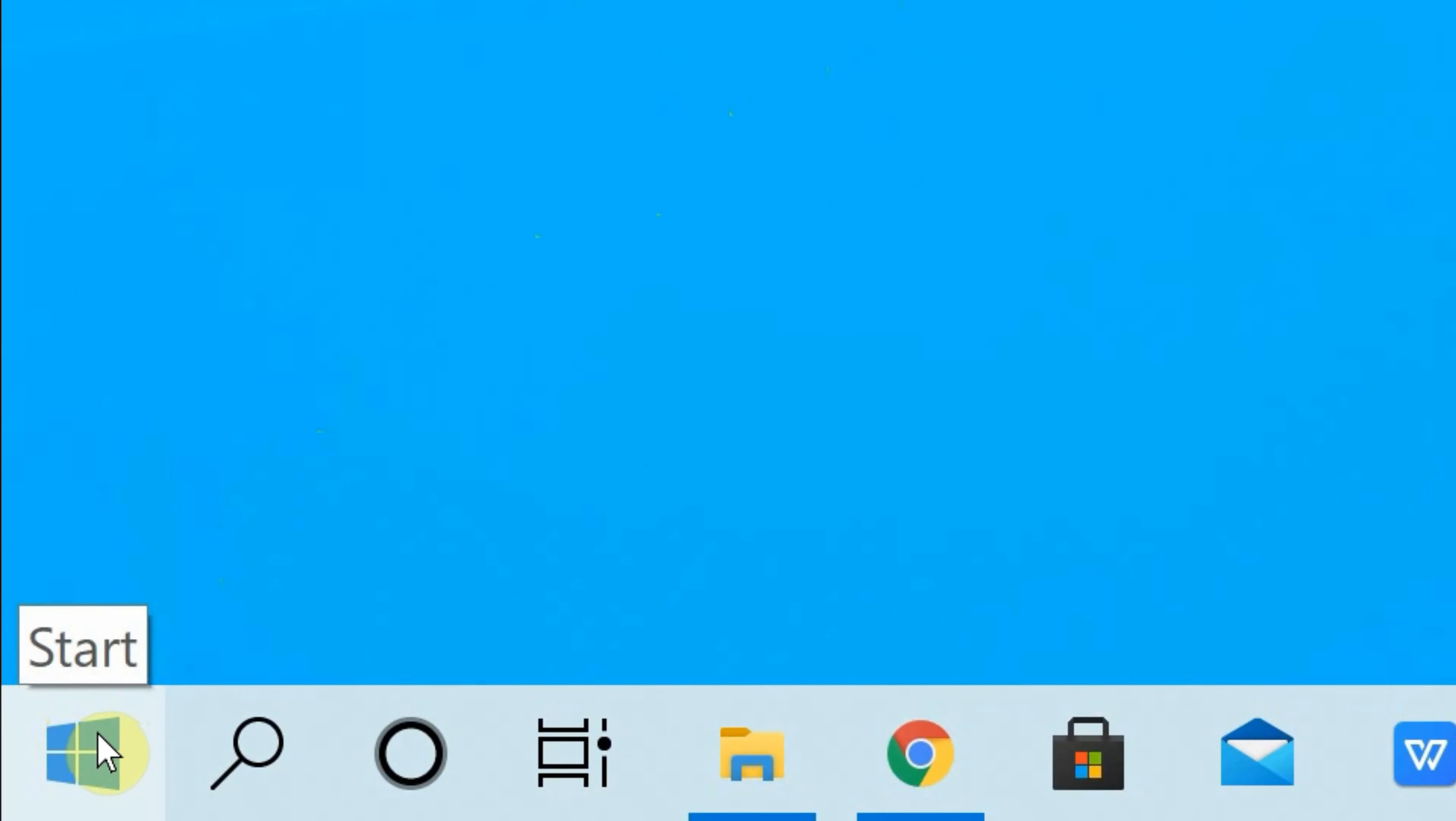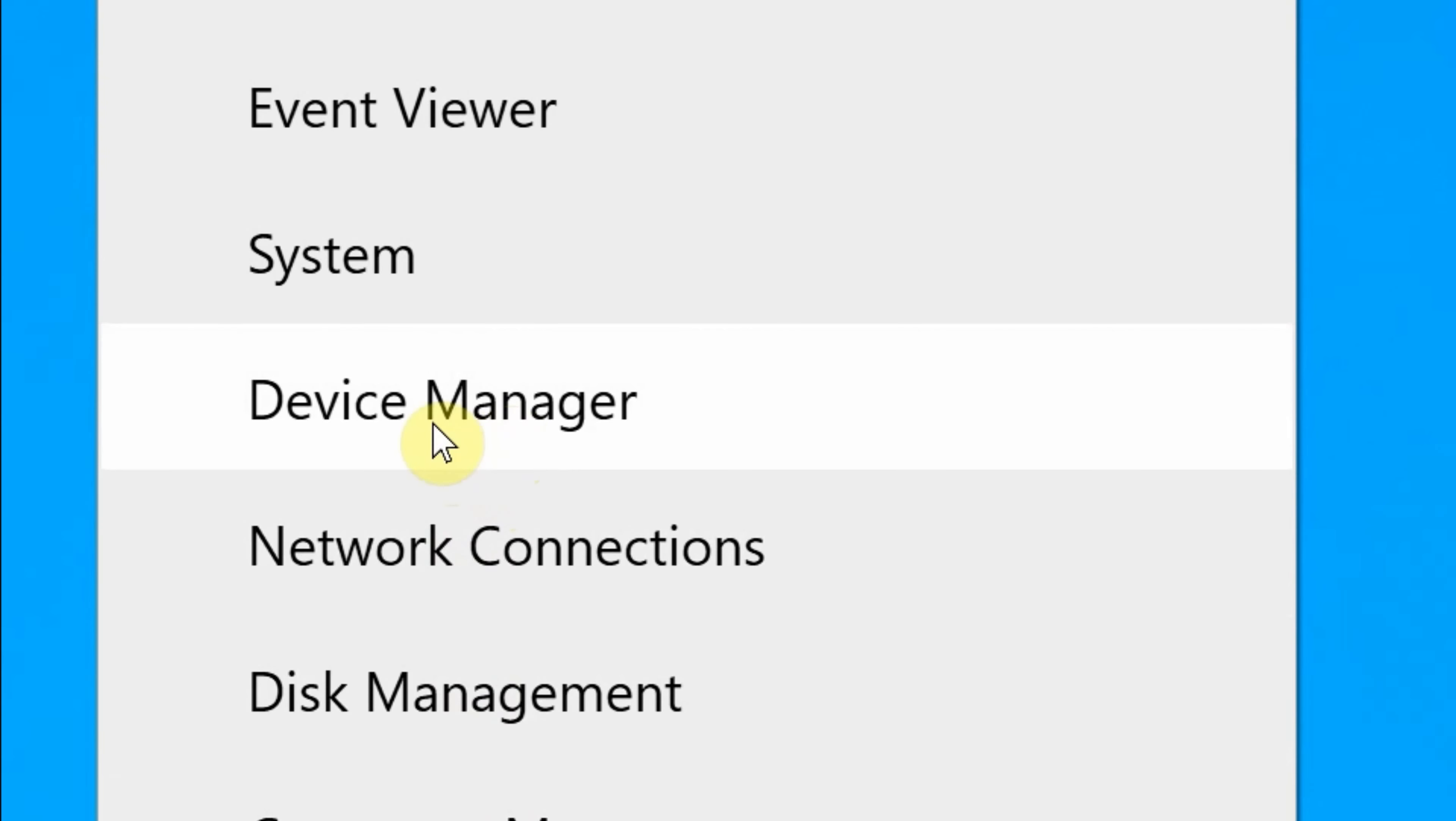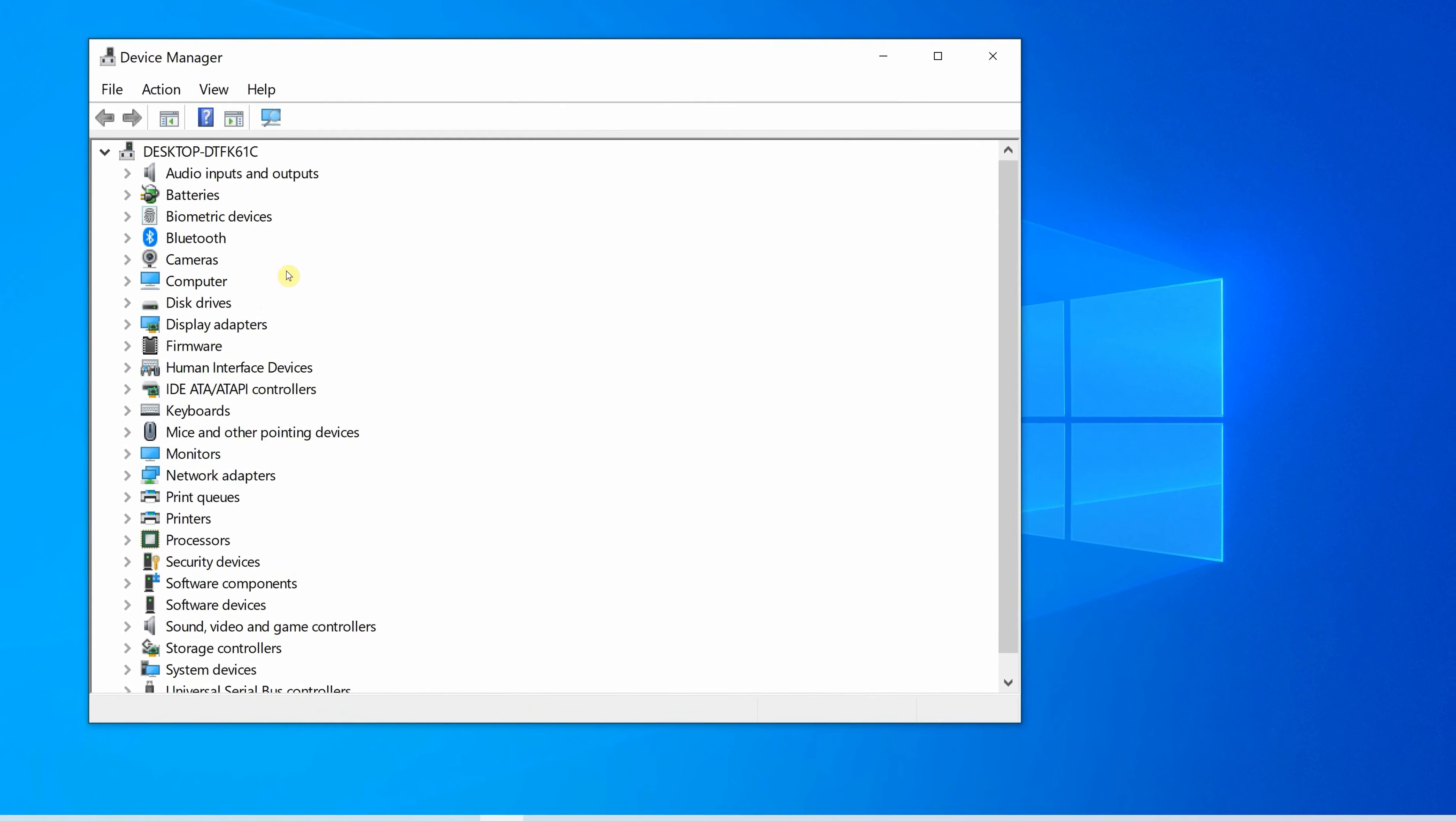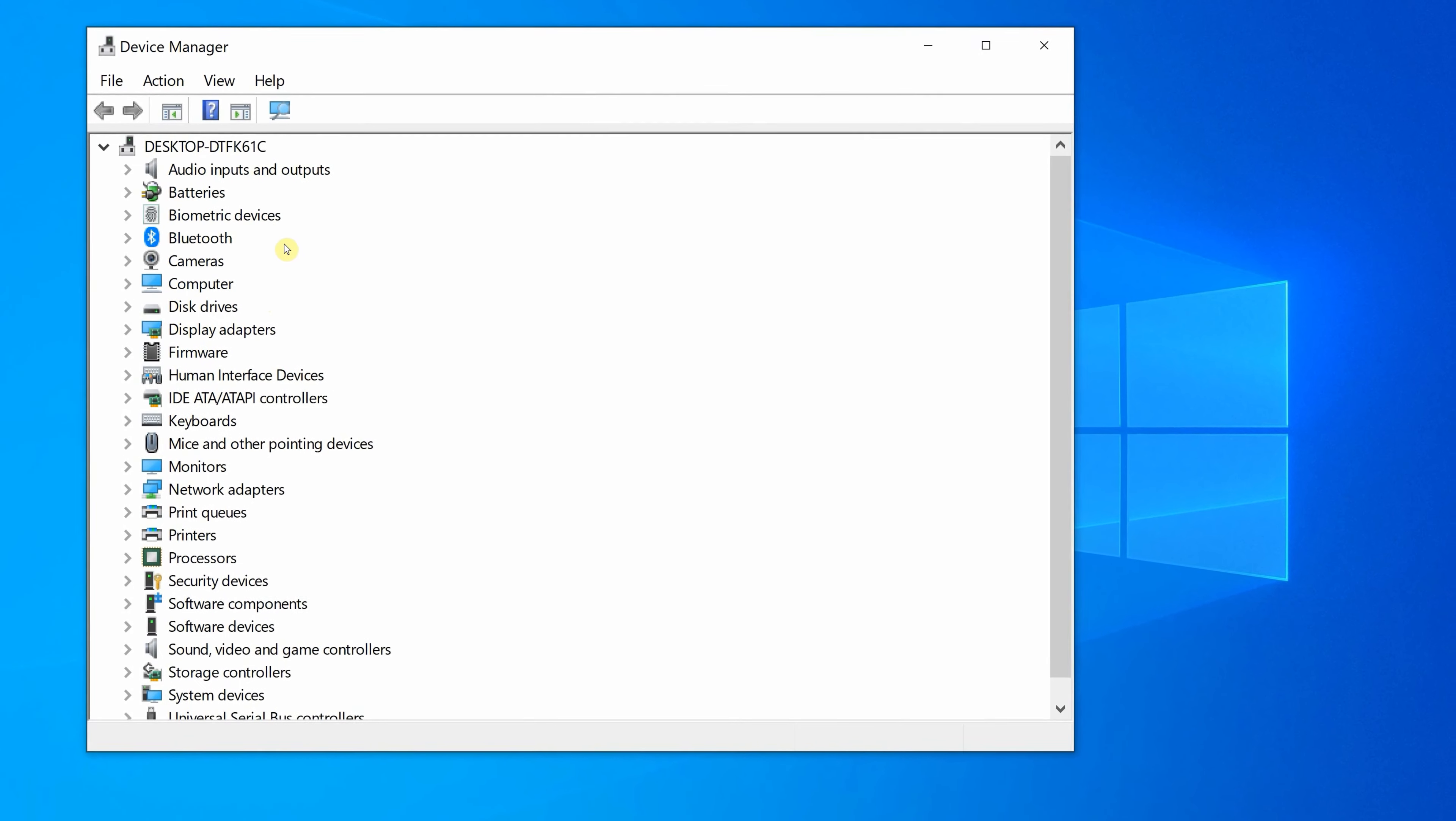Right-click the start button, or if you have a touchscreen, press and hold the start button, and then select Device Manager. Great! Now you will see a list of devices on your PC listed in alphabetical order.